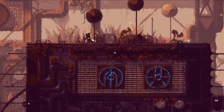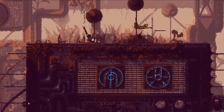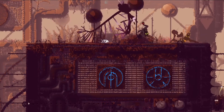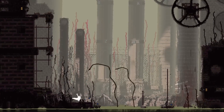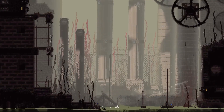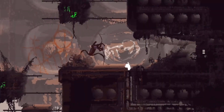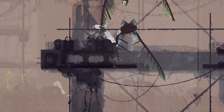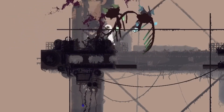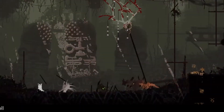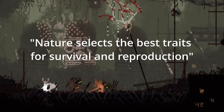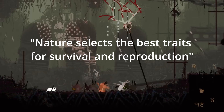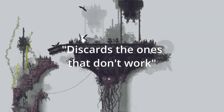One of the most amazing things about this game is how realistic and complex its ecosystem is. Every creature in this game has a role and a place in the food chain, and they all interact with each other in different ways. You are not the only one who has to worry about predators — they also have to worry about each other. The creatures that hunt you down are not just random enemies; they are the products of natural selection. Darwin's theory says that nature selects the best traits for survival and reproduction, and discards the ones that don't work.